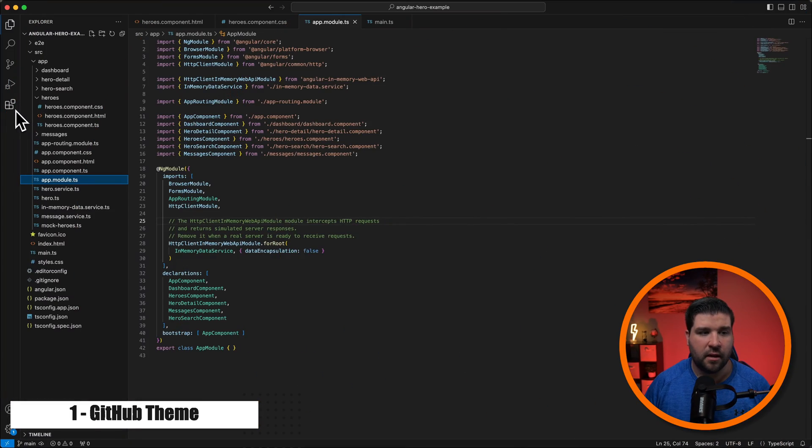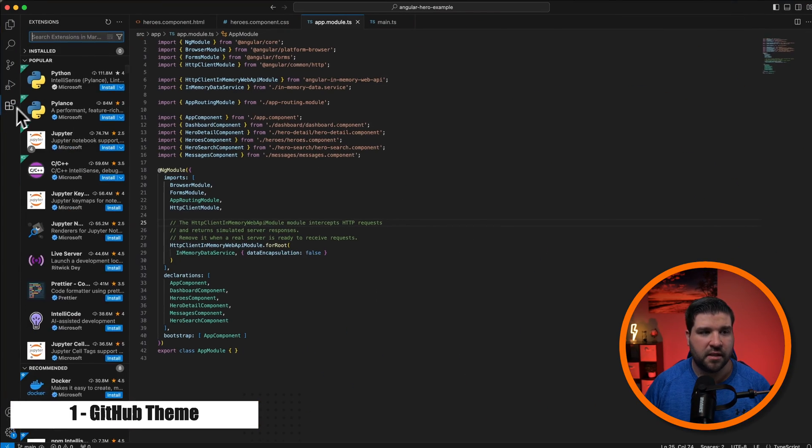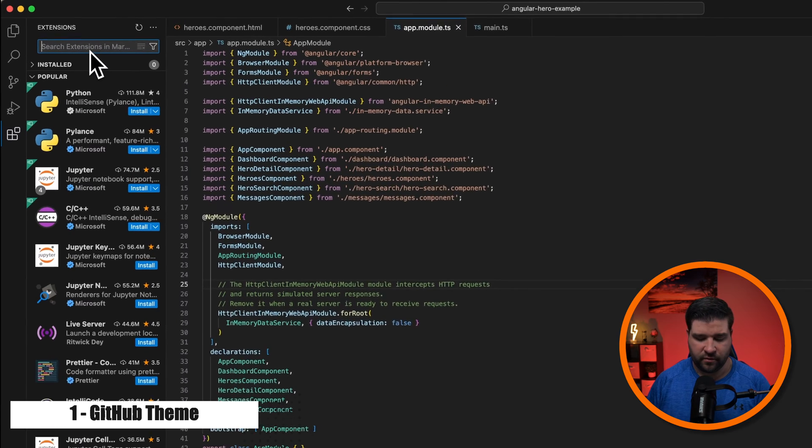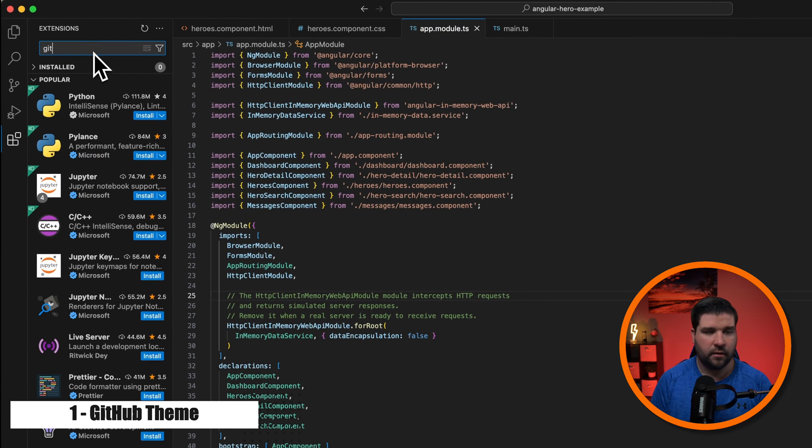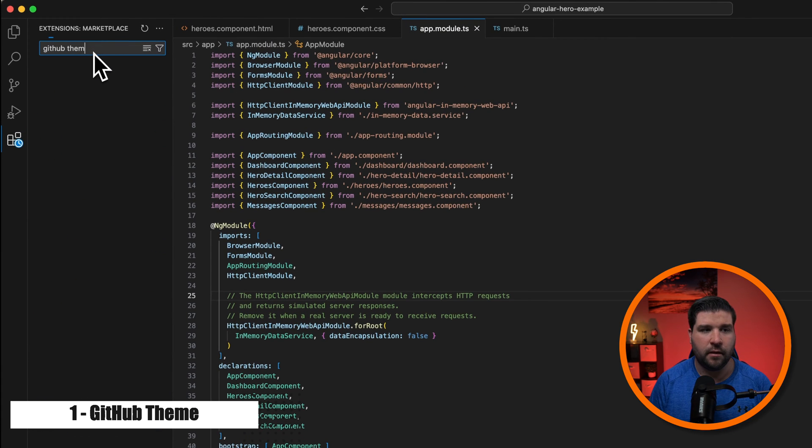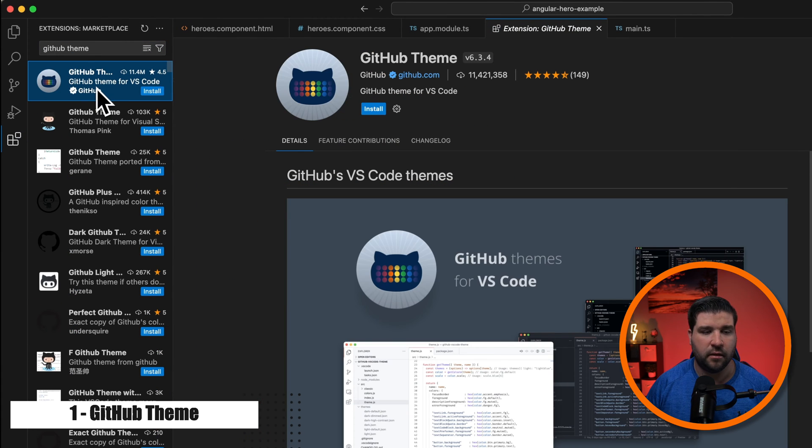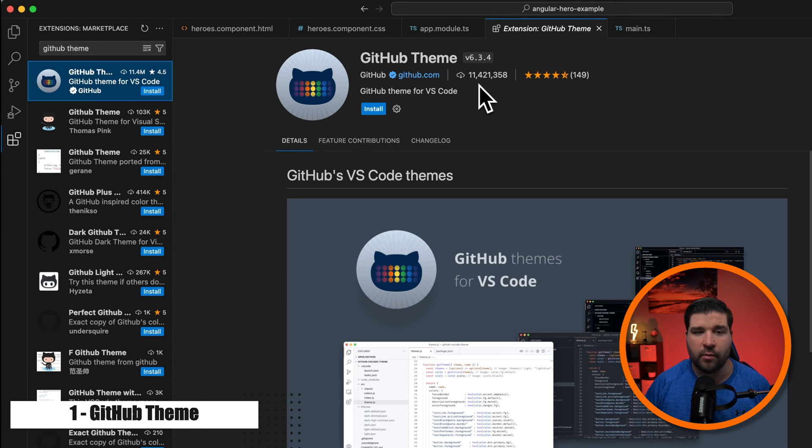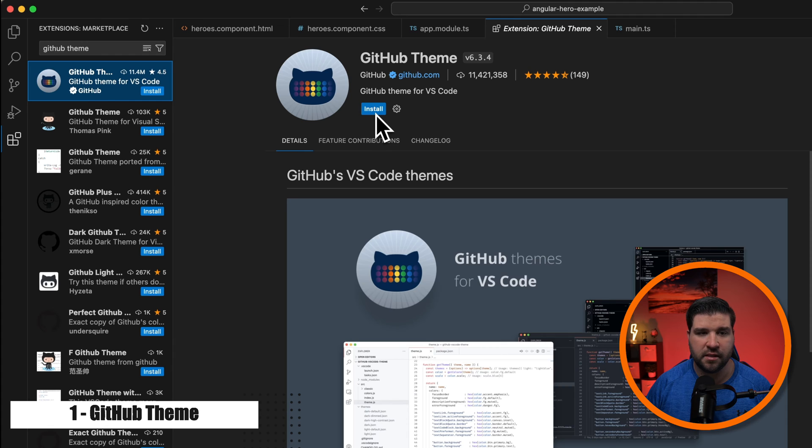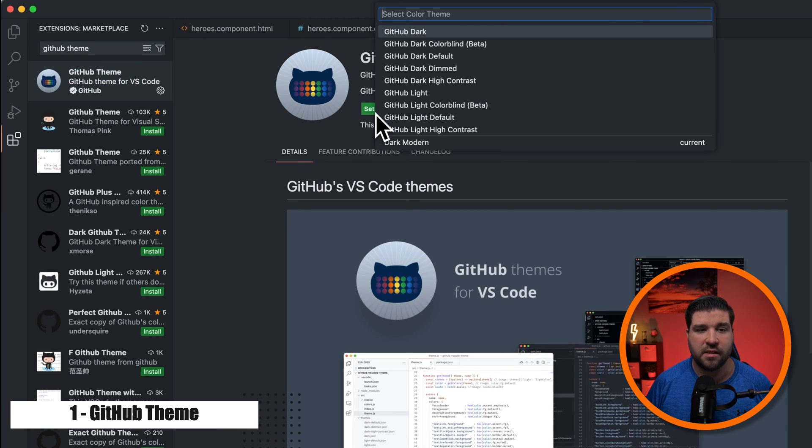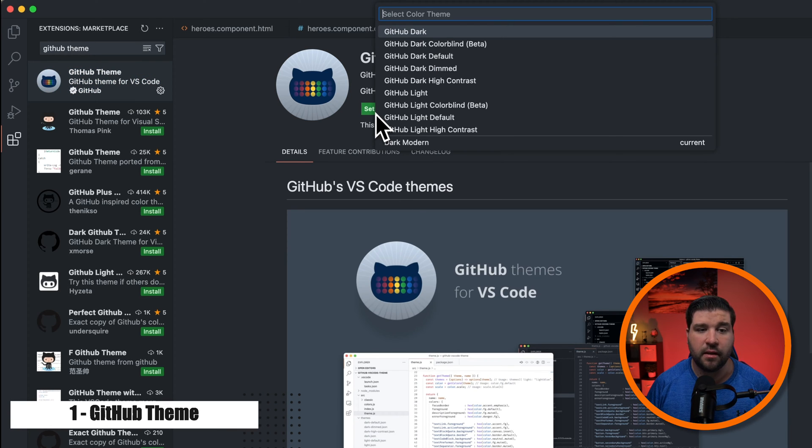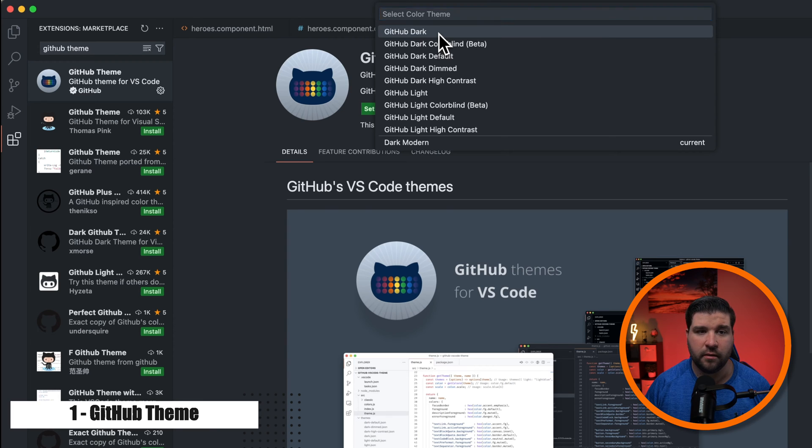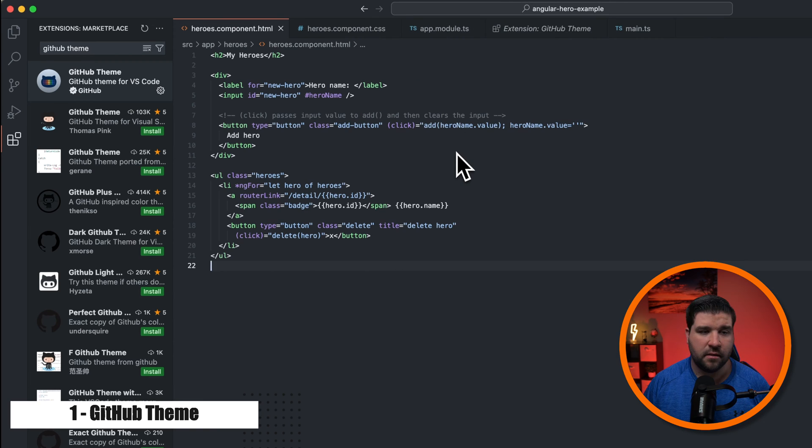Up first on our list is the official GitHub theme. It's been my theme of choice for a while. So to install it, I'm just going to click on extensions and search for GitHub theme. I'll click on the first result and we can see that it has over 11 million installs, so it's quite popular. I'm just going to click on install. Once it's installed, I'll get a pop-up that allows us to set the new theme. I prefer the just normal GitHub dark and there it is.